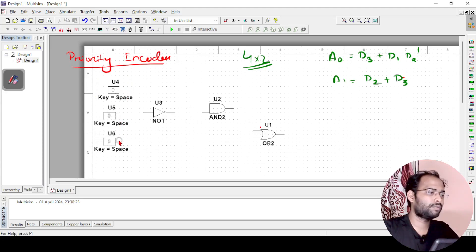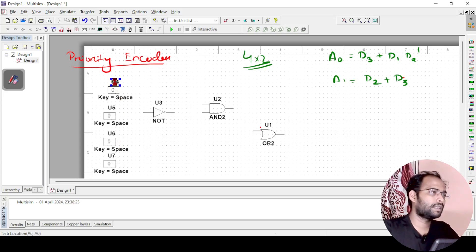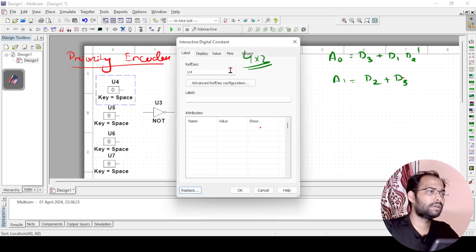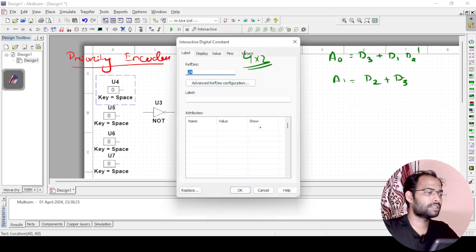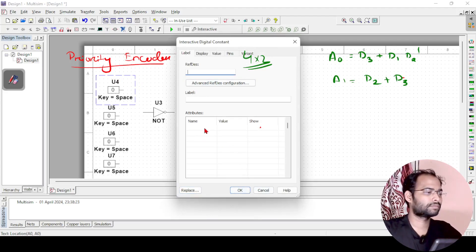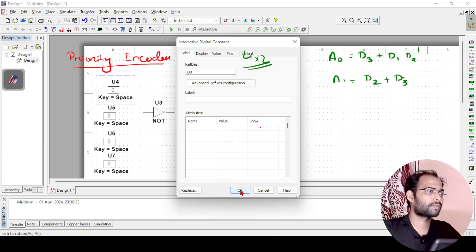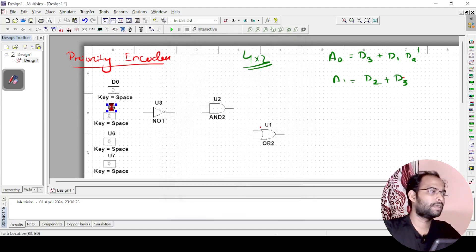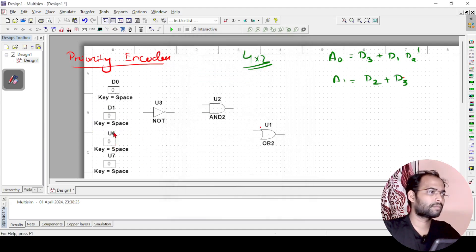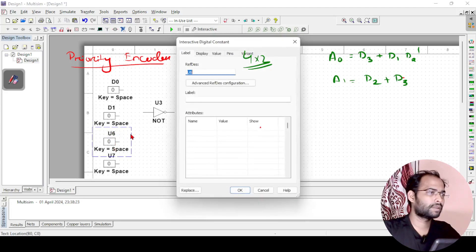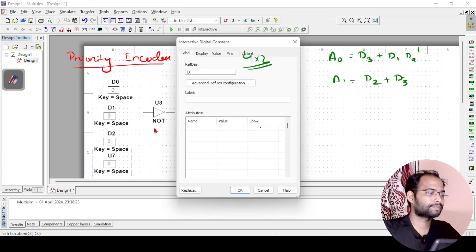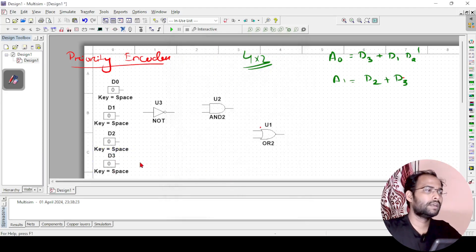I will paste it for 4 times and this one I will change the label accordingly. That is d0, then d1, then d2, and d3.